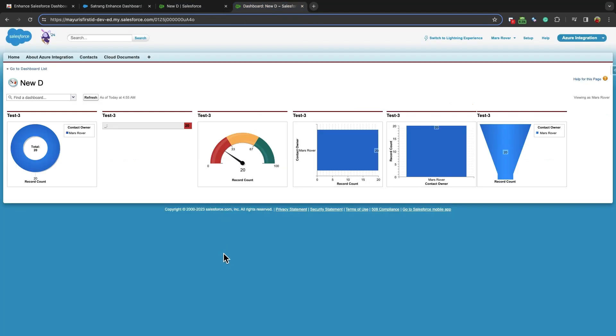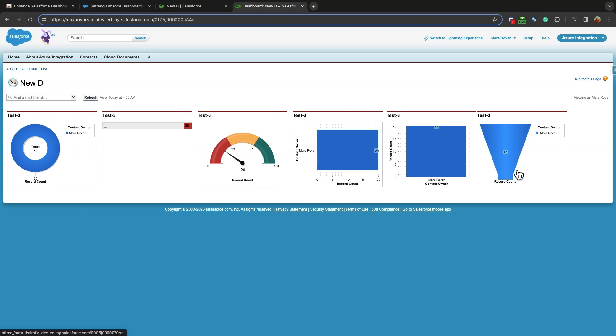Normally, Salesforce limits its users to daily, weekly, or monthly dashboard refreshes. But with the Enhanced Salesforce Dashboard, you can enjoy real-time data with customizable auto-refresh settings.